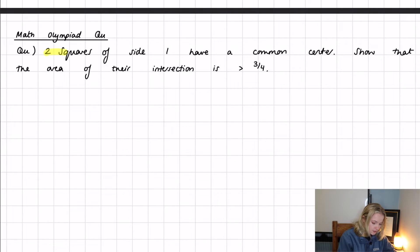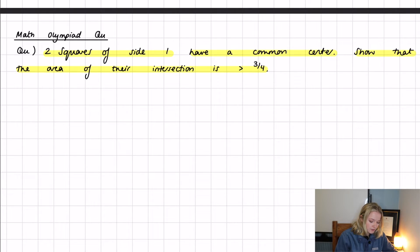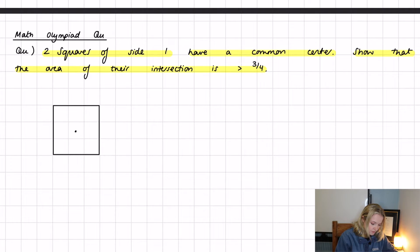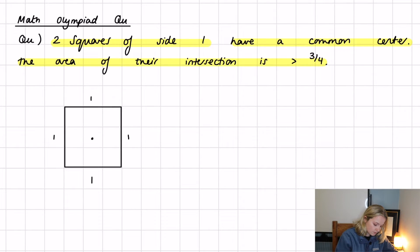The question says: two squares of side one have a common center — show that the area of their intersection is greater than three quarters. The first thing we can do is draw what's happening. We have two squares, each with side length one, and they both share a common center.